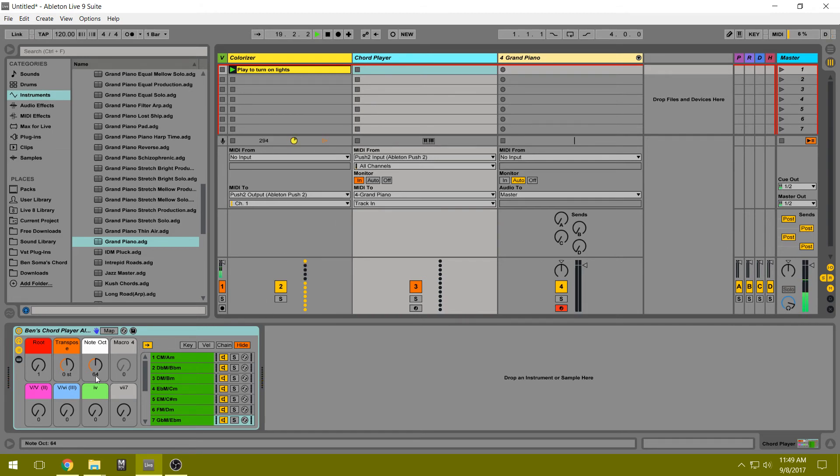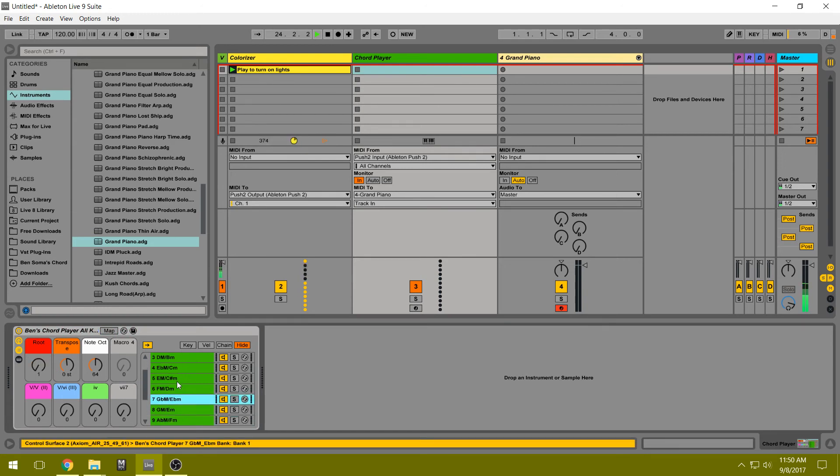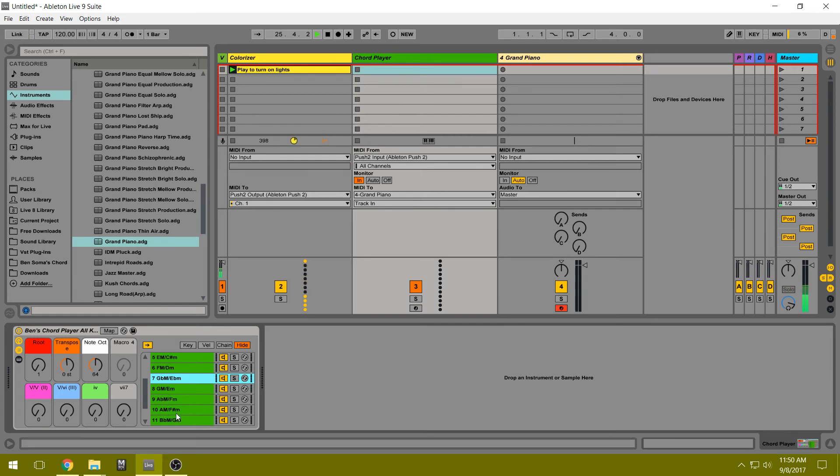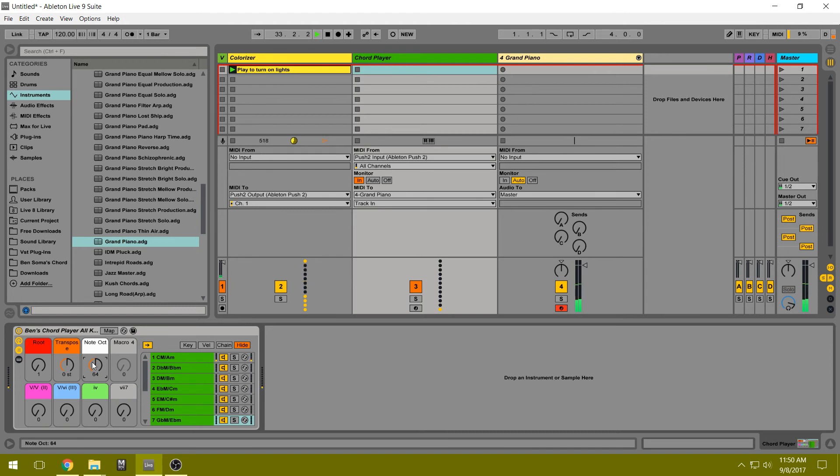Now here, these knobs on the Chord Player can adjust some things. The Root knob allows you to choose what key you're in, and you have a reference here for the major and minor scales. You can also transpose it up or down 12 half steps, and you can change the octave of the note row, the top row, up or down two octaves.